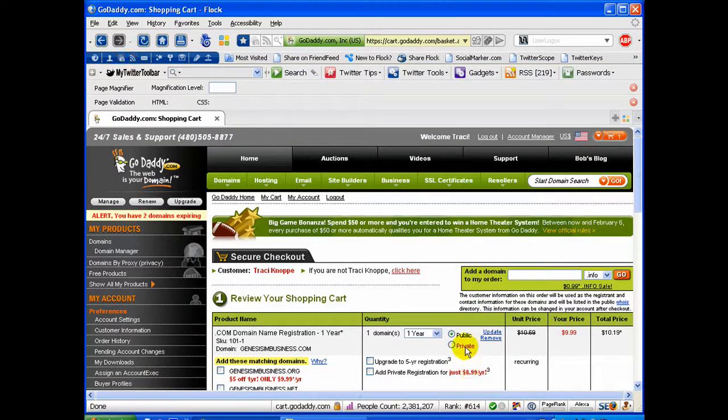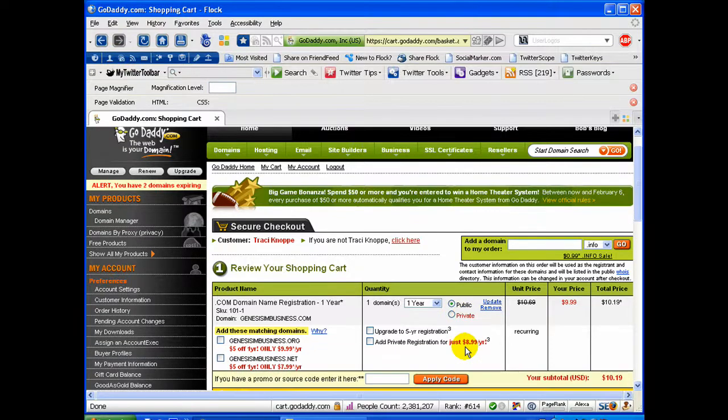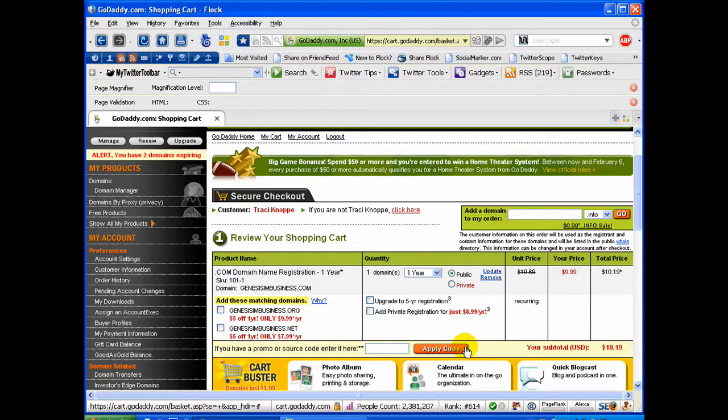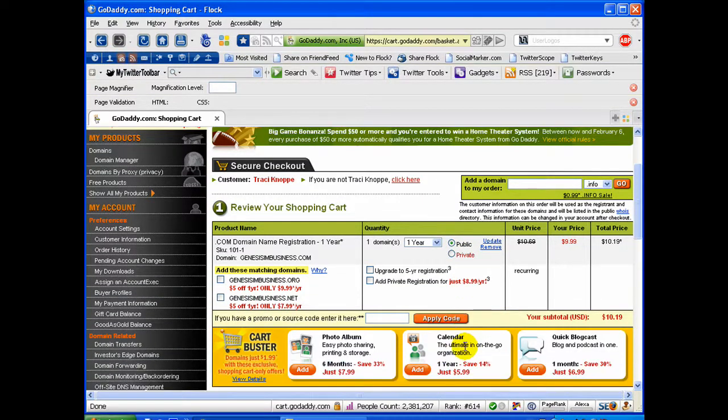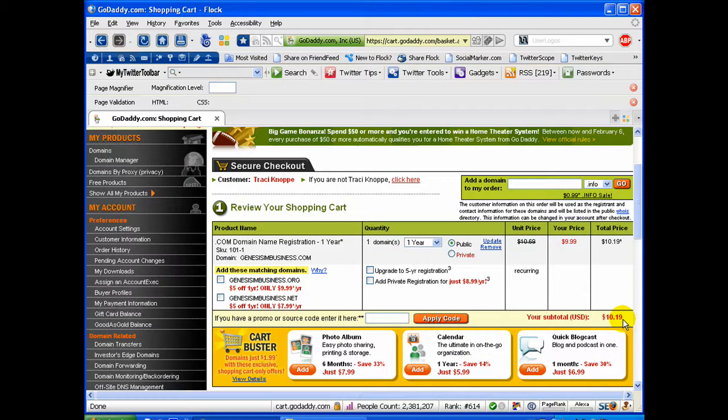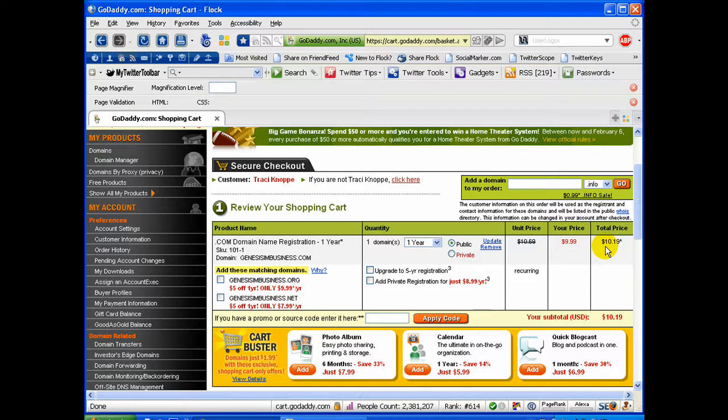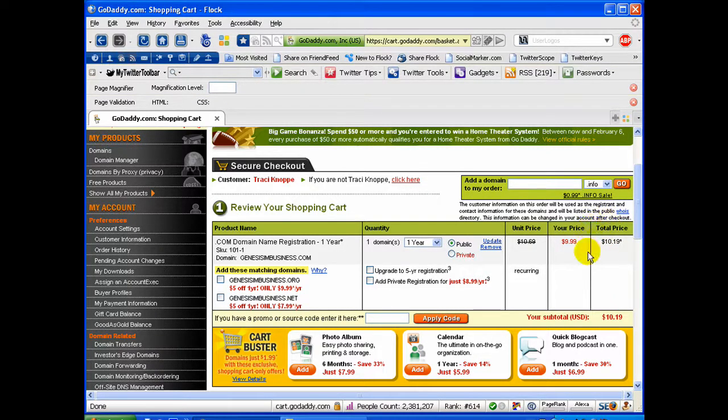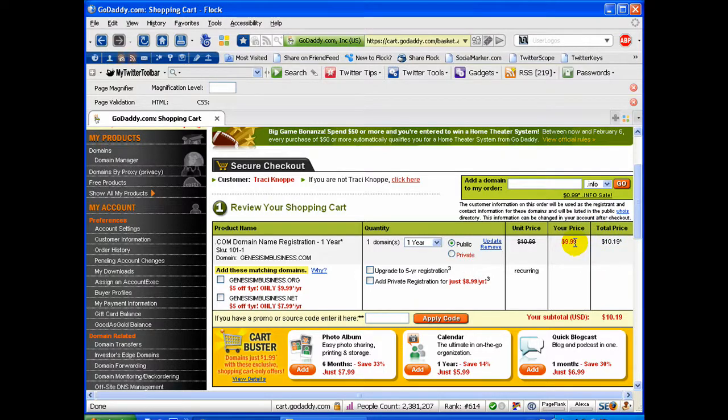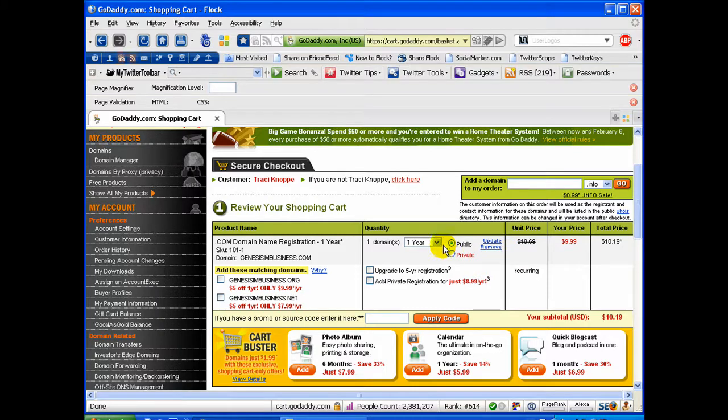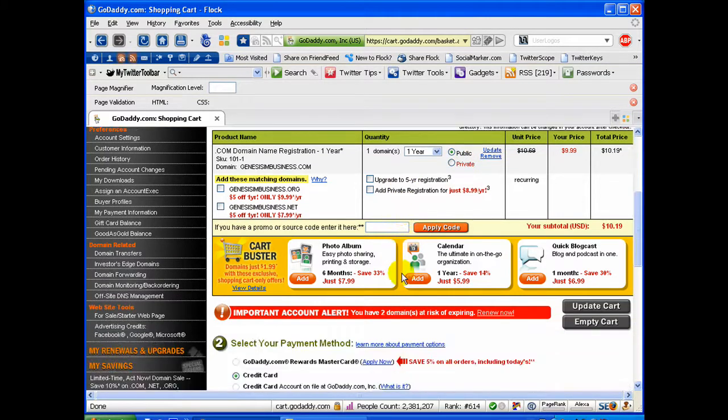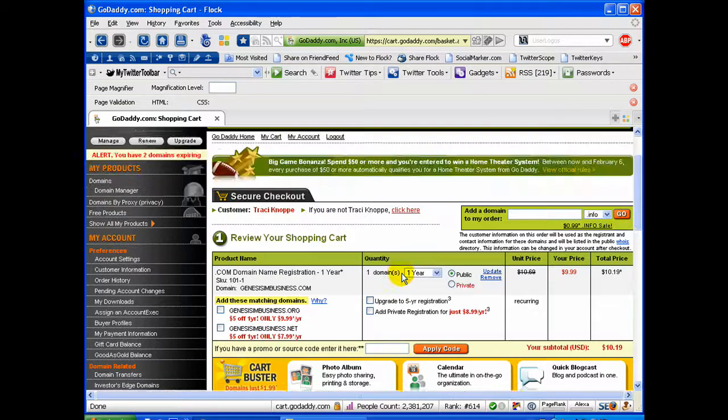Okay, here we are on the next page where we get to confirm our order and review the cart. And you'll see that it's $10.19 for the order. That's because they add on the $0.20 ICANN fee or whatever it is that they have to add onto your $9.99. And I've chosen one year and it's public. So it's just all the general basic information.